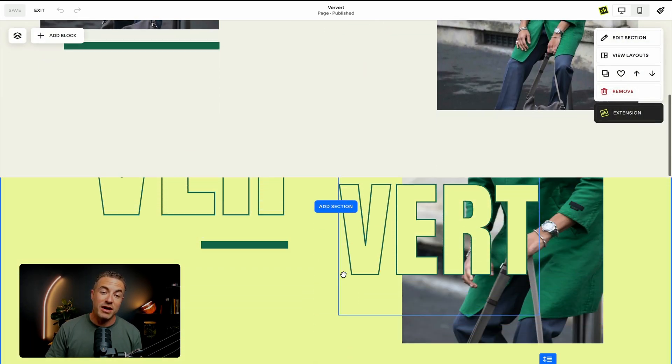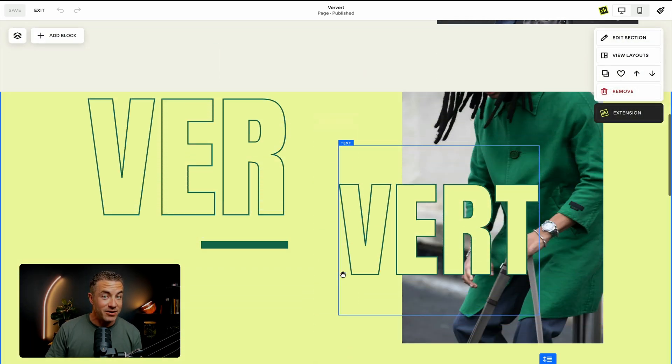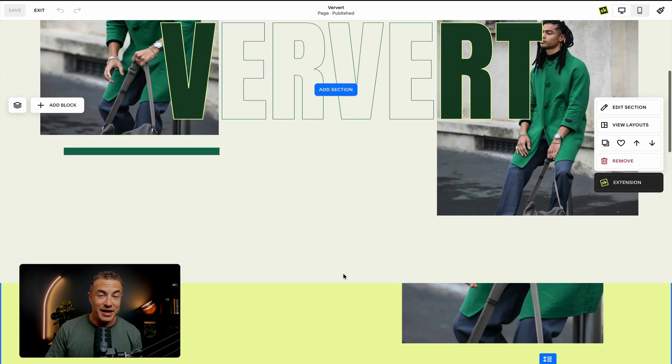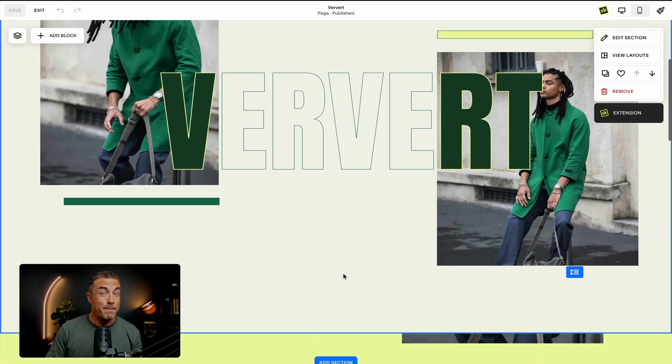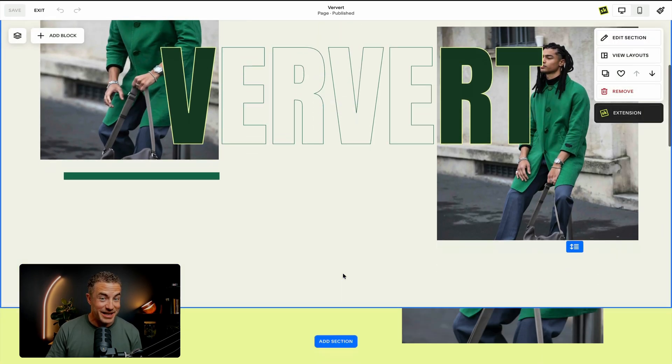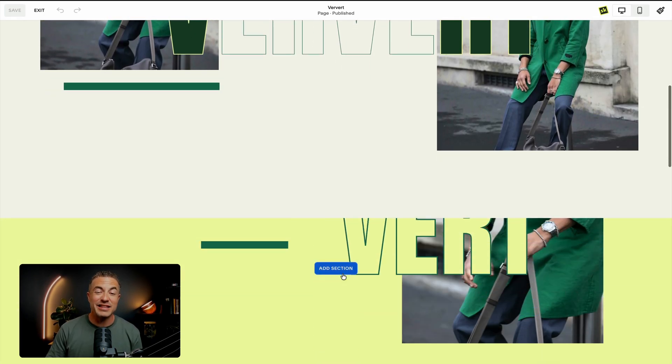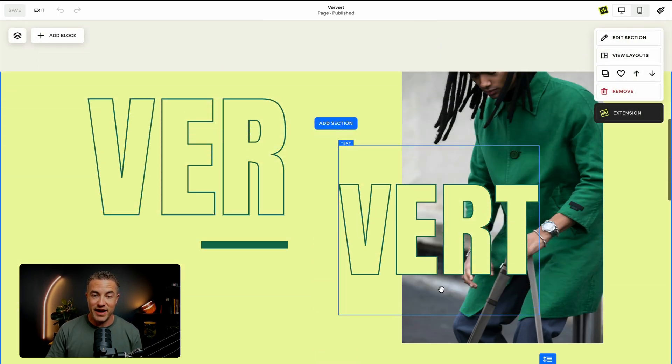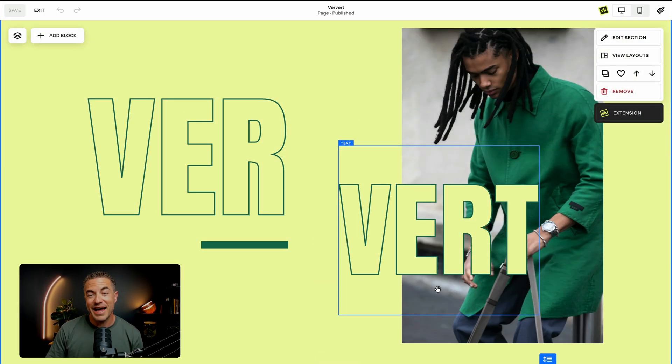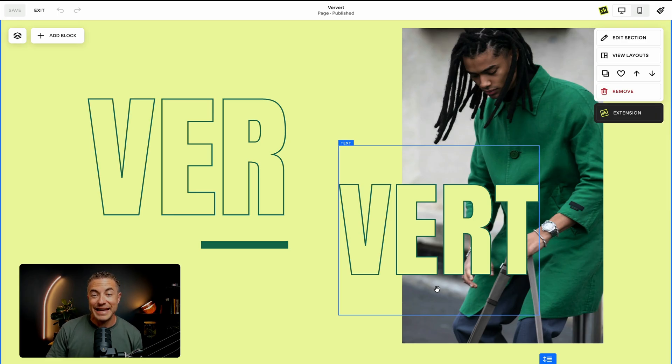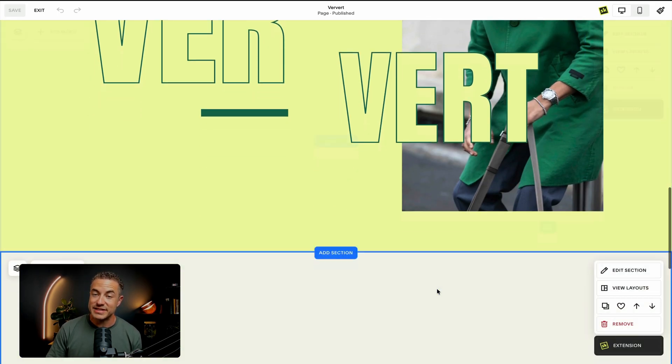And now if I scroll down, I can reveal a section underneath. Pretty cool, isn't it? I love this effect. So this is how you do a section reveal on any individual sections.